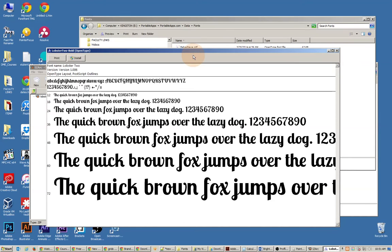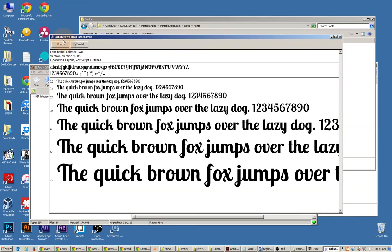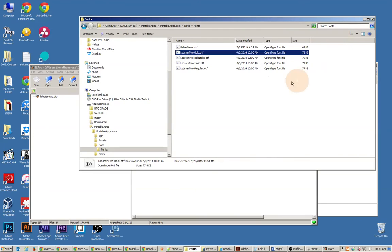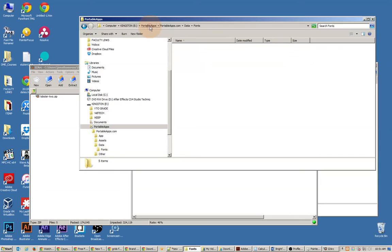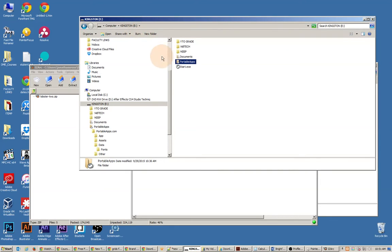Now, if you're on a computer at home, you can install these manually. But instead of installing them into your operating system so they're always there, if you put them into this folder, then when you run the PortableApps application, it will actually install those fonts temporarily. And here's how we do it.